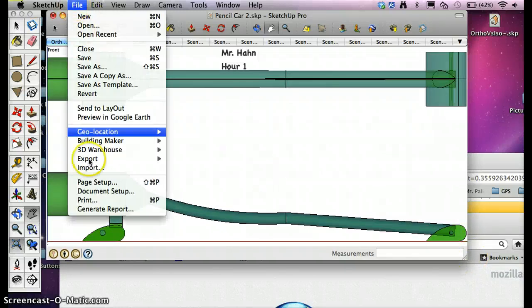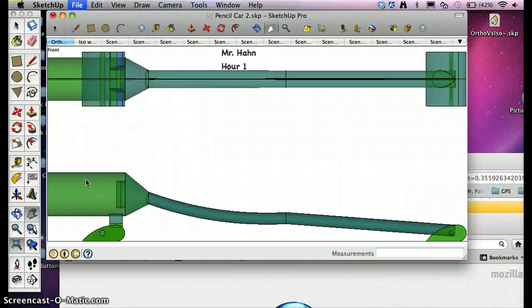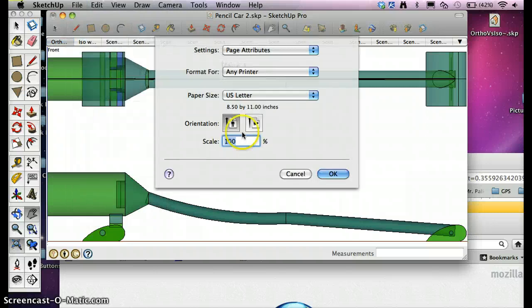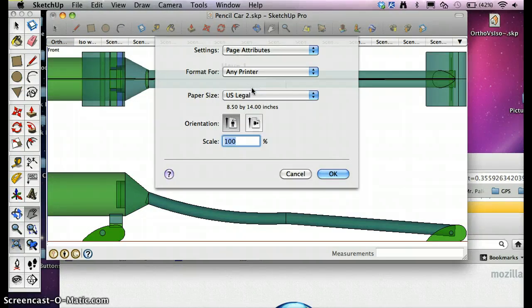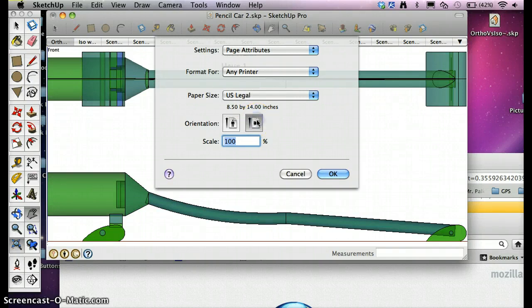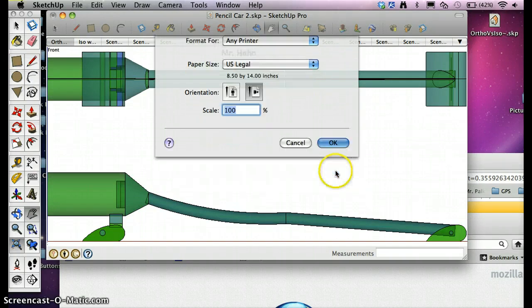Then we're going to go File, Page Setup. And the first thing we have to do is change the paper size to U.S. Legal and change it to Landscape. Hit OK.